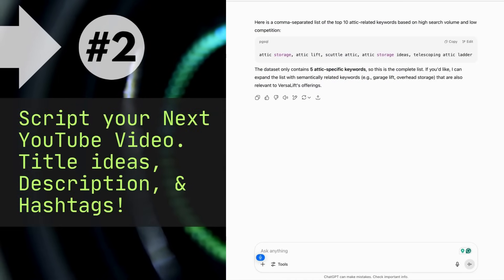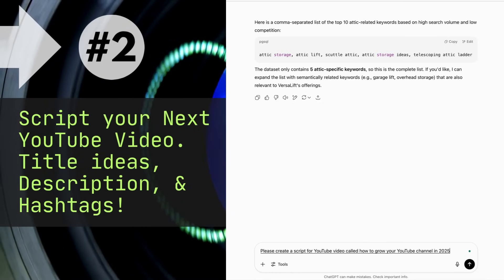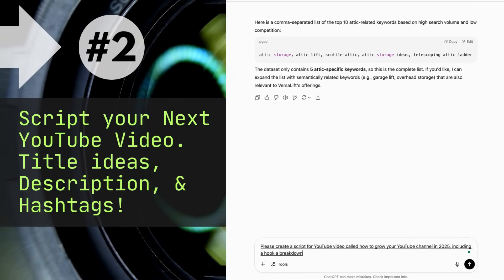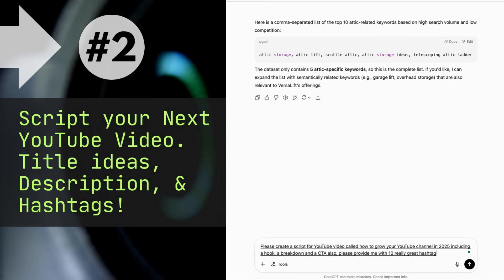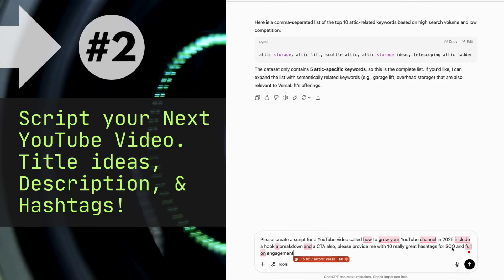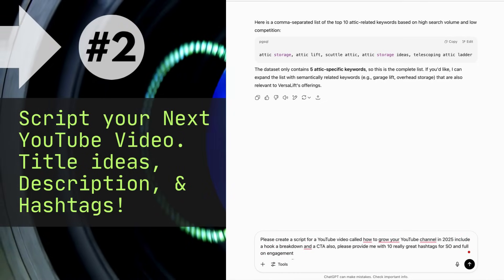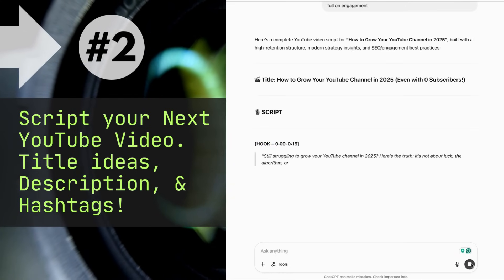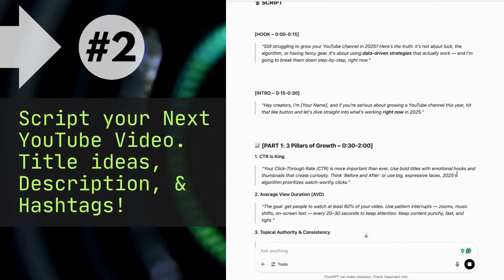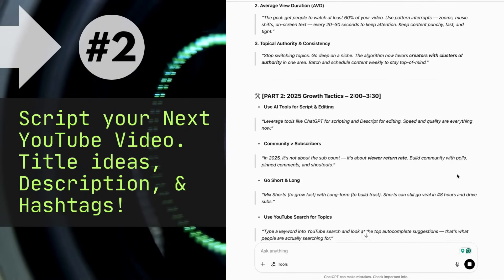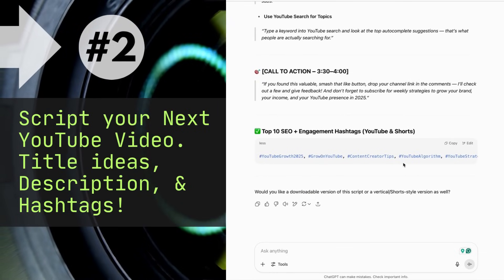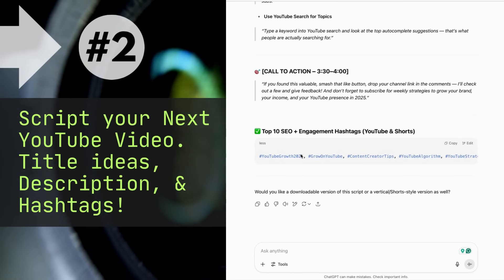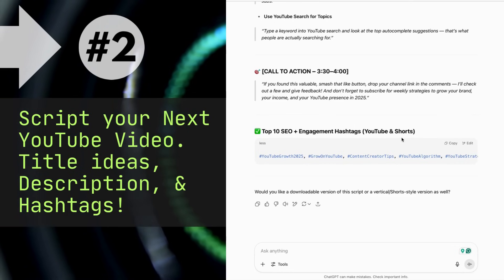Video please. Create a script for a YouTube video called 'How to Grow Your YouTube Channel in 2025.' Include a hook, a breakdown, and a CTA. Also please provide me with 10 really great hashtags for SEO and full-on engagement. Okay, so it got it. Let me just fix that and run that.